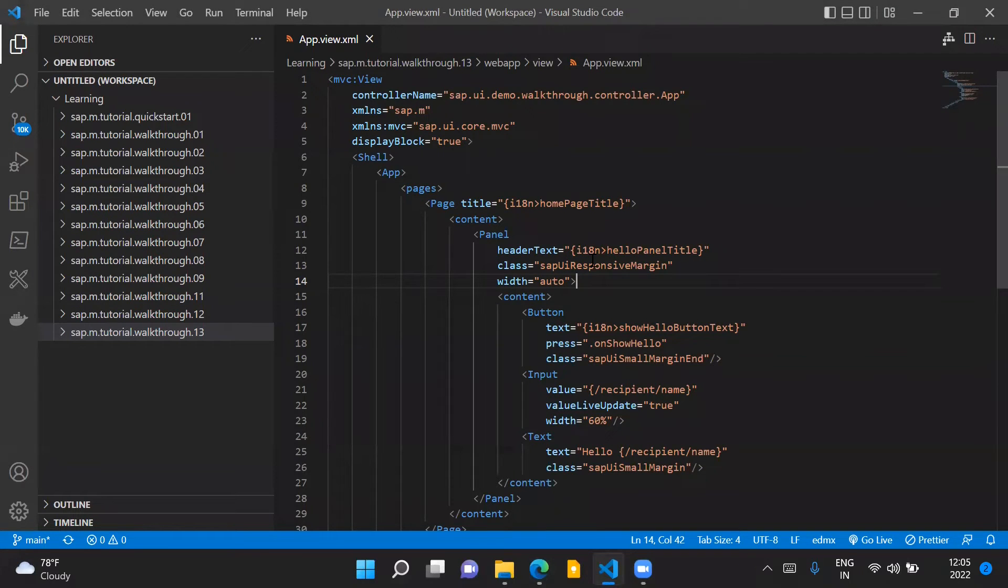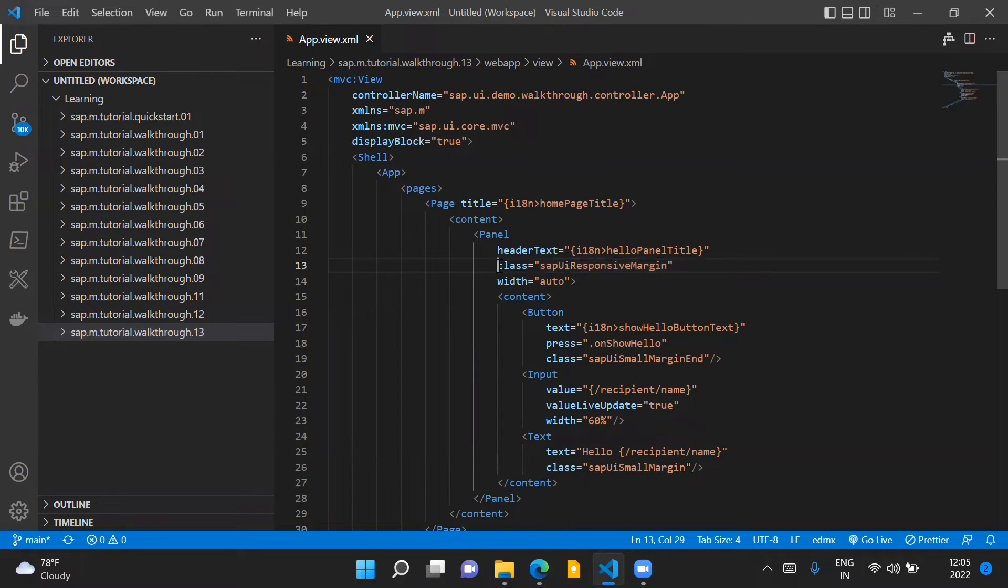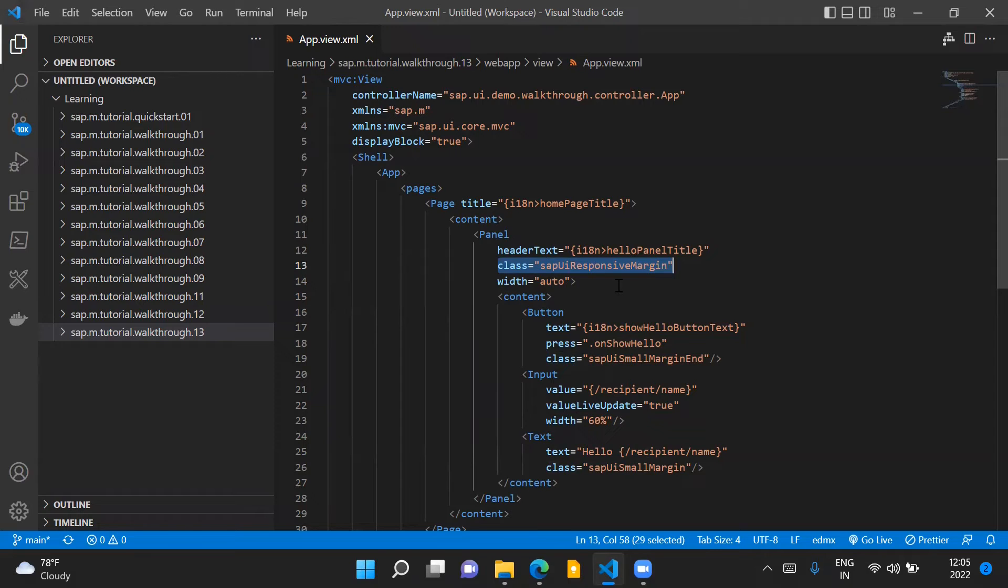As you can see, the name of the class is SAPUIResponsiveMargin, so this takes care of the responsive behavior of adding margin around our control.